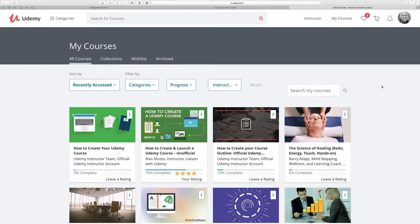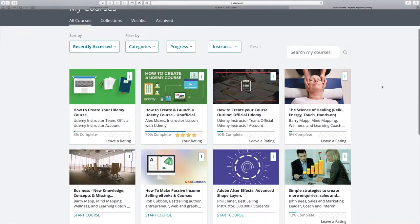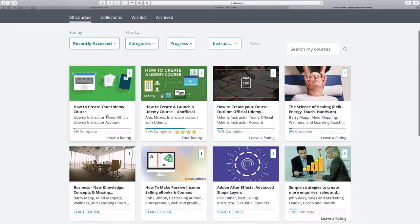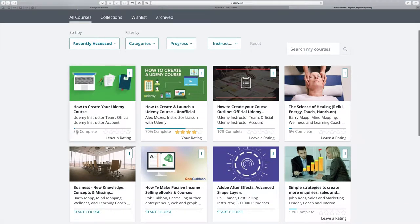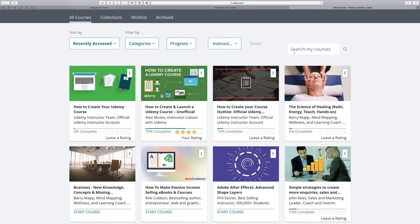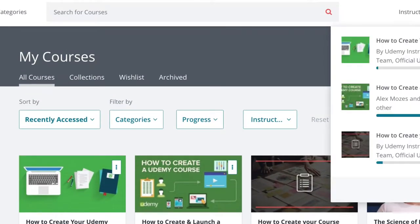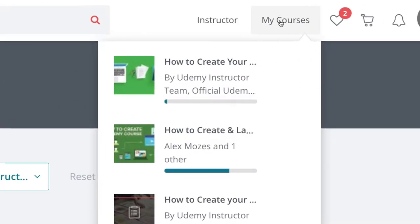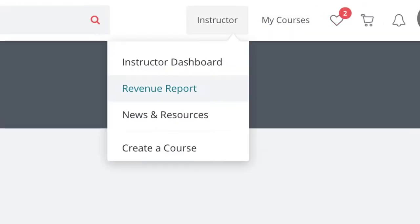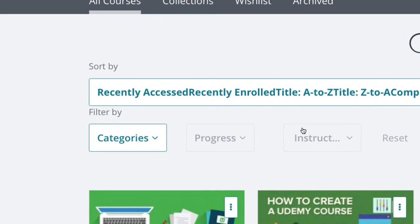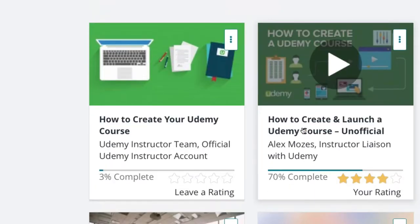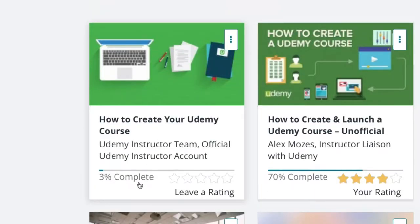Just a quick video to show you how to review courses. If I take this one where I've done 3% complete, you can click on leave a rating. This is by going to my courses and then finding the relevant course that you've subscribed to, and then you can leave a rating by clicking on that.